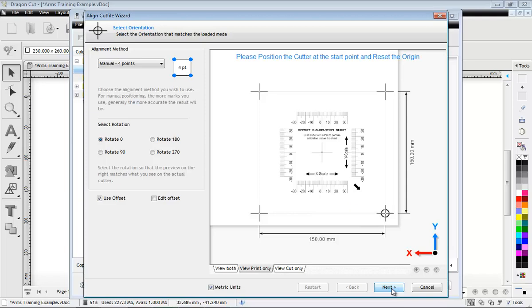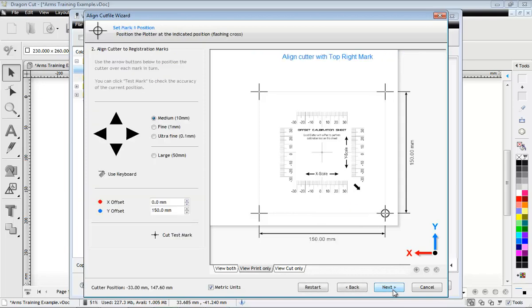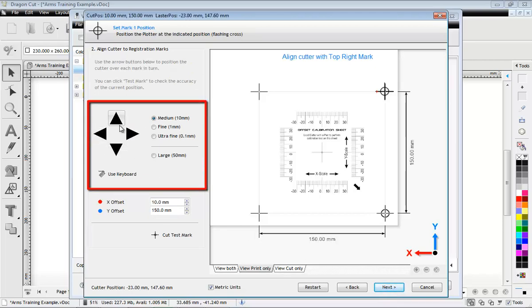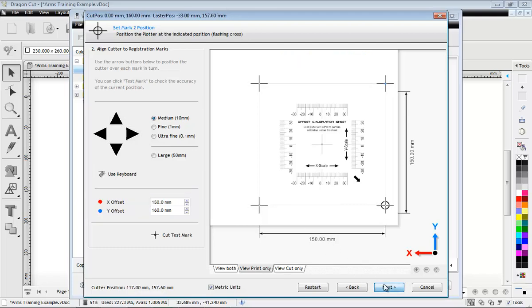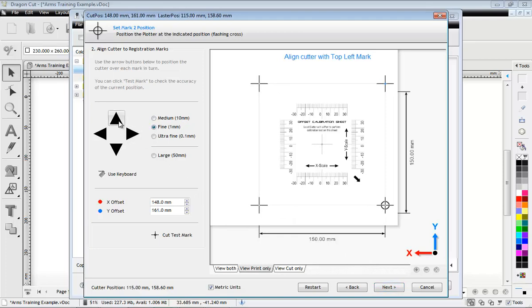Click Next to advance to each mark. Use the arrow buttons to line up with each of the corner marks. You can choose different step sizes to do fine adjustments.